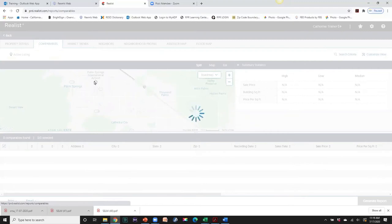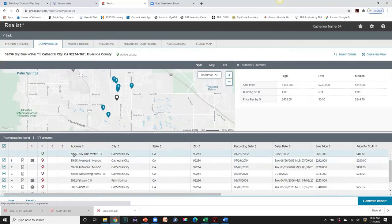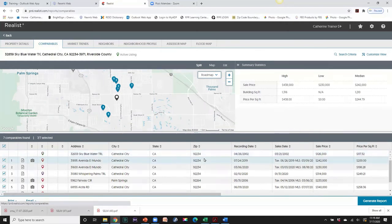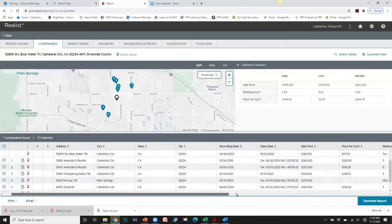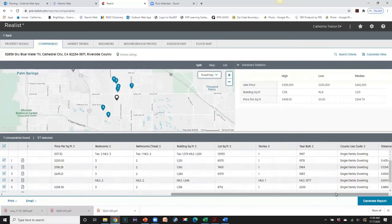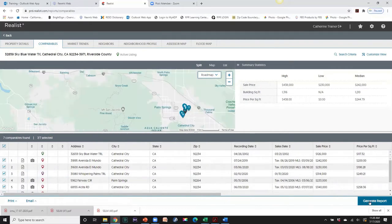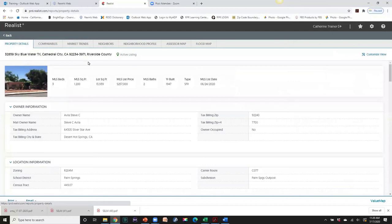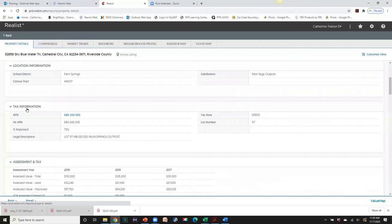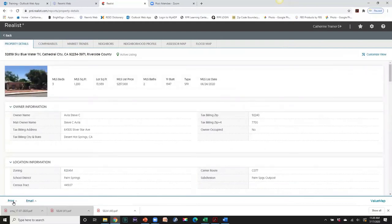You can also get comparables. If you want, you can print comps from one address if there's one property they like. Go in here and print the comparables — it picked the first one on our list. We have sales price, bedrooms, lot size, square footage, price per square foot. We can generate a report here and print it out. We also have Property Details — this is the first property selected — and you can get a property detail report with the tax information for that address.